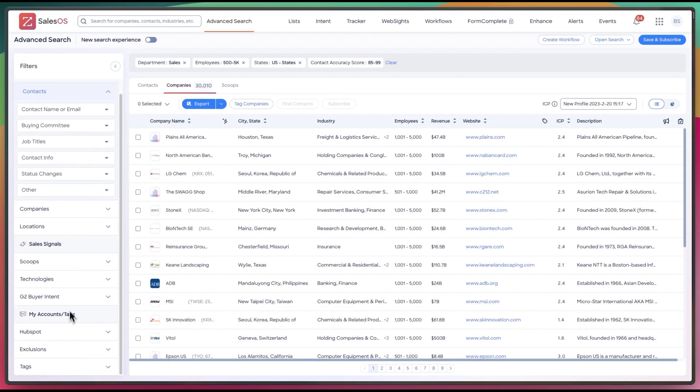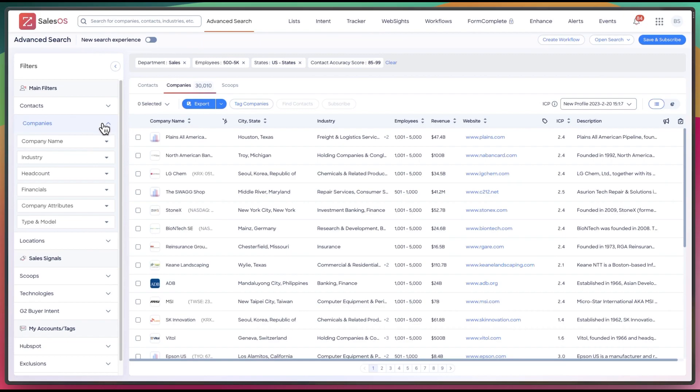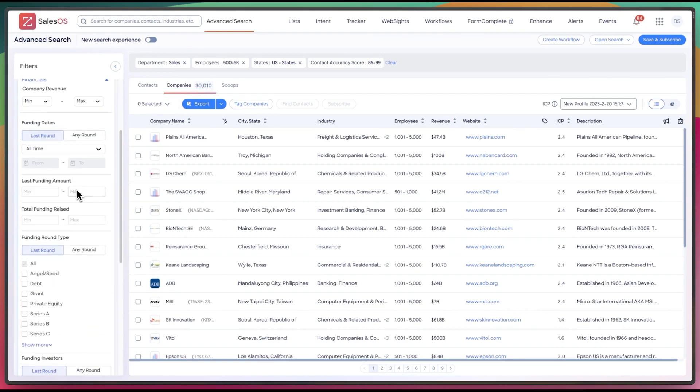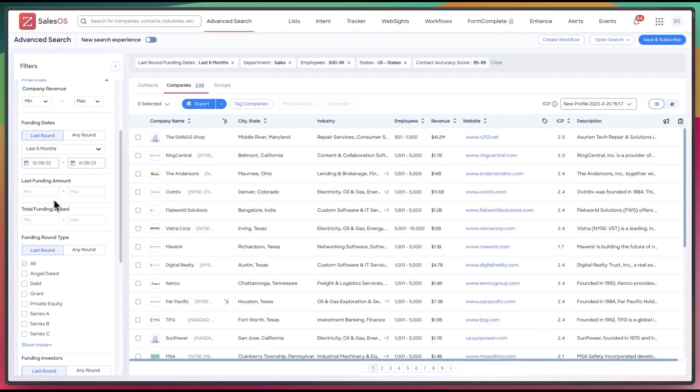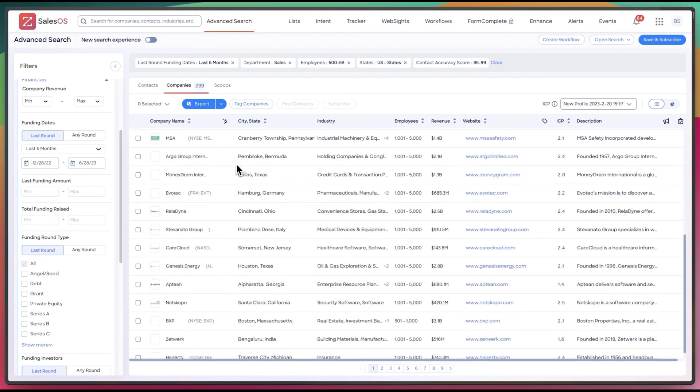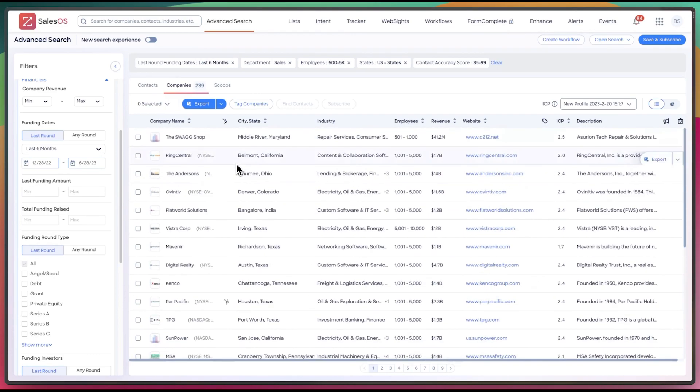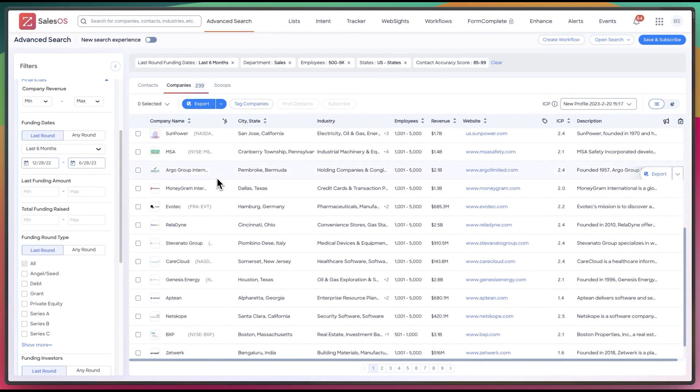And then we go to funding here. That would be under financials. We'll do the last funding date for the last six months. And here we go. 239. A little bit of a different list, but so you can get the idea from here.